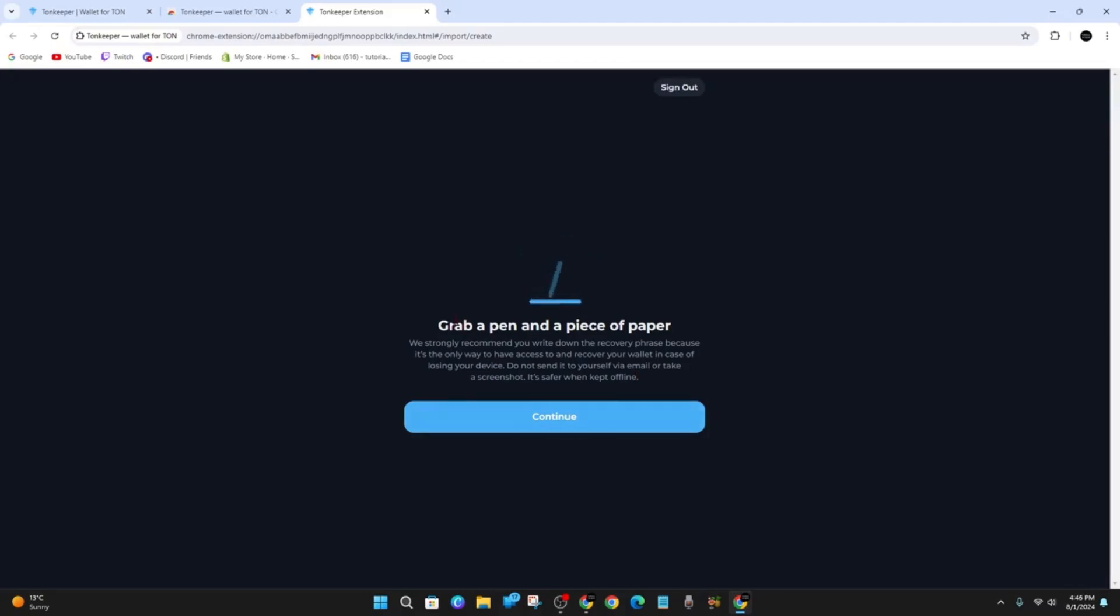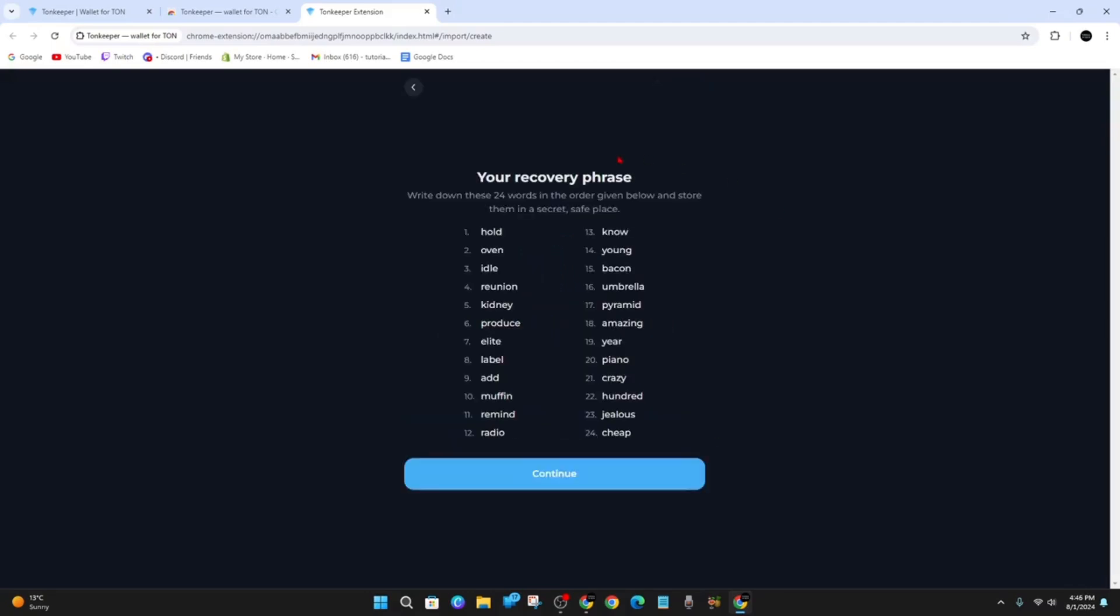Grab a pen and a piece of paper. This is the recovery phrase—write down these 24 words in order given below and store them in a secret safe place. I'm not going to be using this Tonkeeper, so I don't mind this being on the internet. Yours will look quite different to mine. You can write them all down with pen and paper, but if you're lazy you can take a screenshot and save it as an image on your computer and then store that image in a safe spot so no one else has access to it.